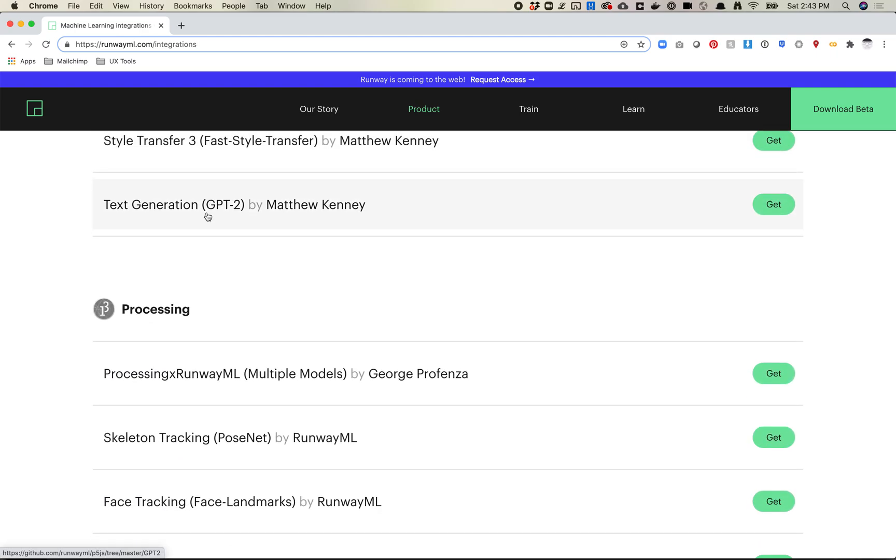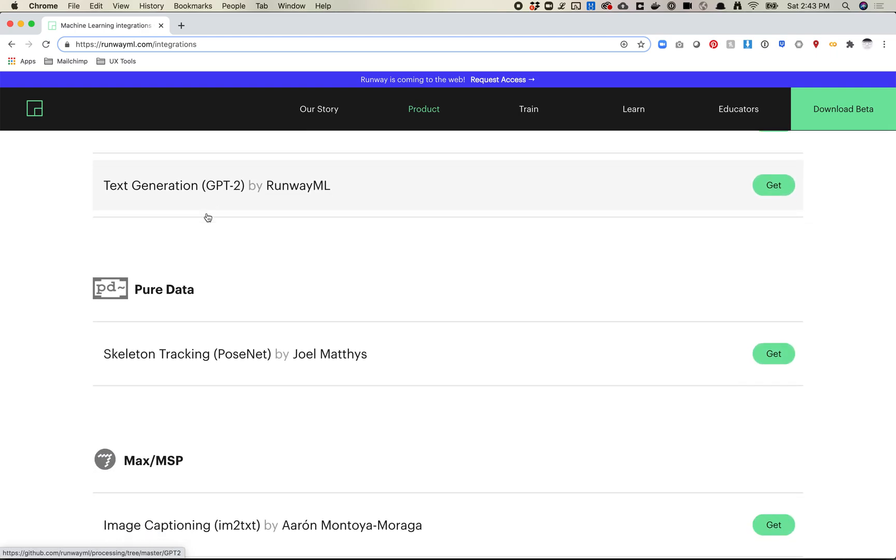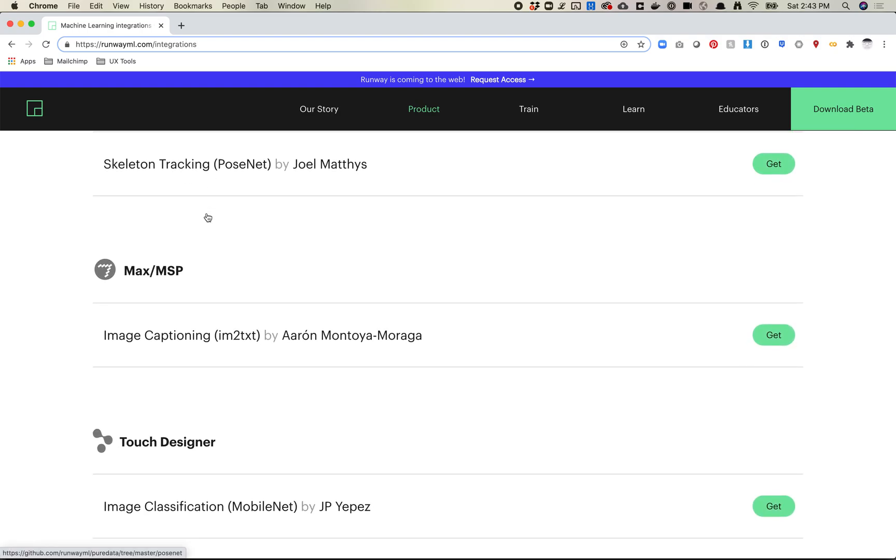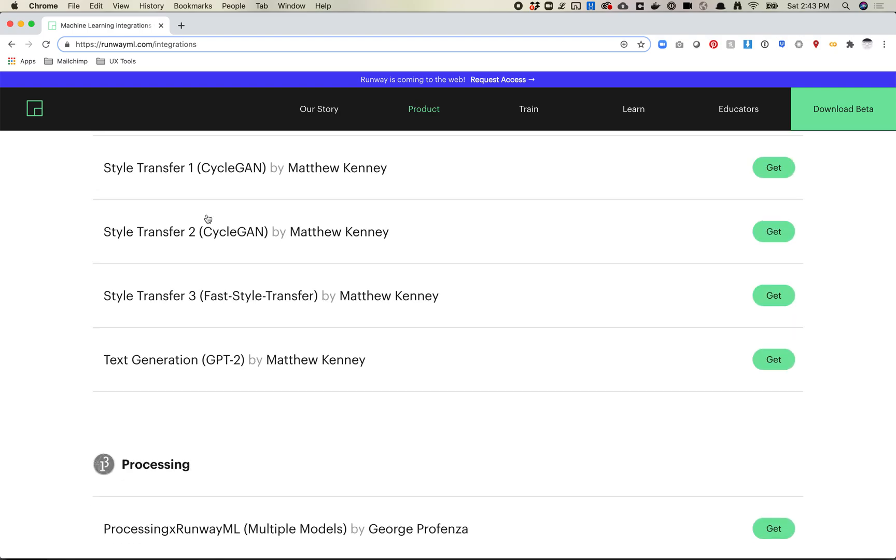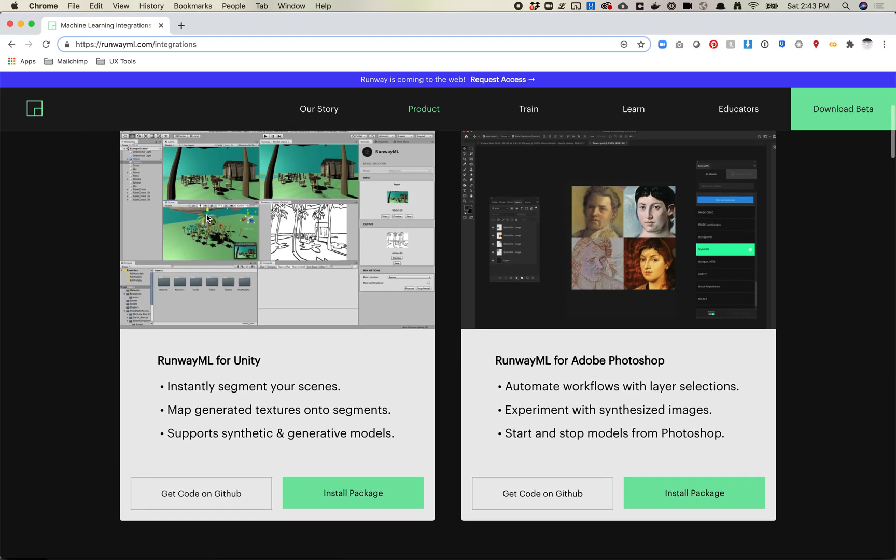If you're a processing person, there's some code here—touch designer, pure data, Max MSP. I won't cover some of these, but if you're interested in p5.js, we have a bunch of videos for that. We're going to look at the Photoshop plugin.